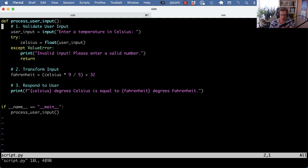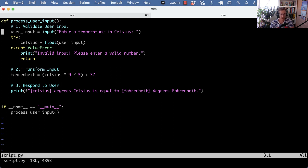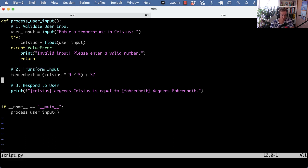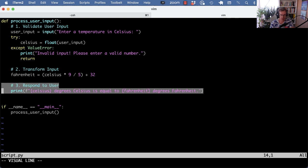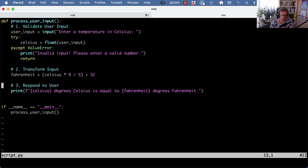Here I got a simplified example just to make the point, but we have a process_user_input function and it's doing three things. It's getting user inputs and validating it, it's transforming it doing some calculations here, and it's printing or responding to the user.